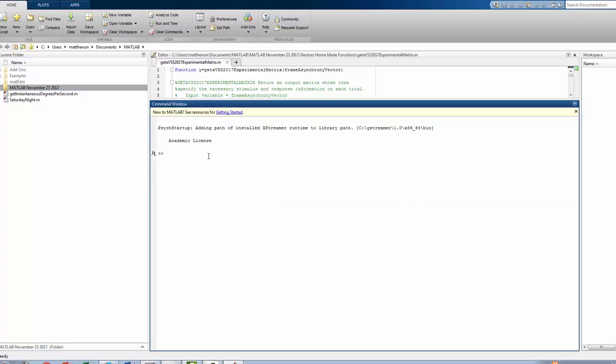And now that we've done that, we can link very easily to our earlier functions. For example, we have a previously existing function that is simply to add 2 to a number. And here, I'll add 2 to the number 17, and I'll get 19.